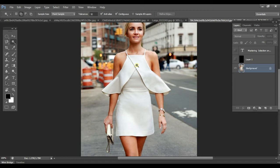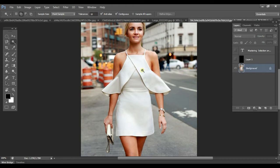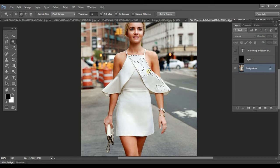Now we have the Magic Wand tool. You click on any color and it is going to select that color depending on the tolerance that you have given. So let's say I have a tolerance of 10 and then I click here — obviously the whole tolerance of colors is so low that it's going to select a very limited range.